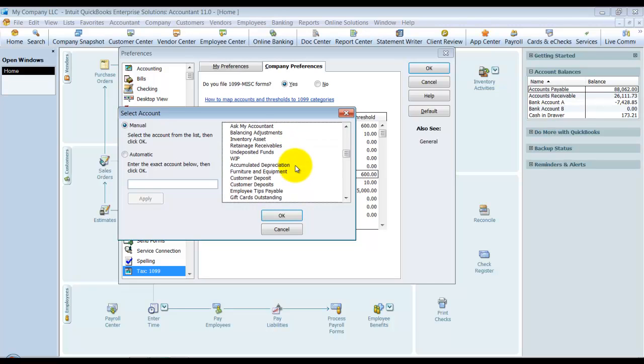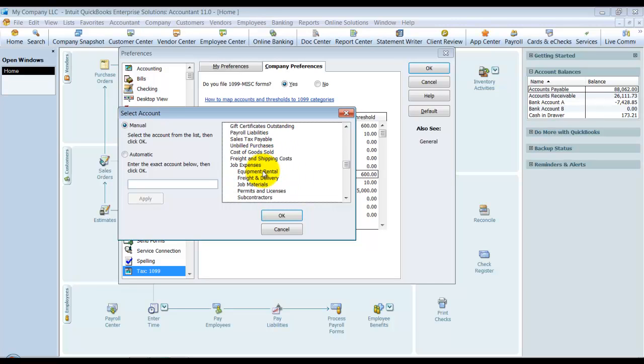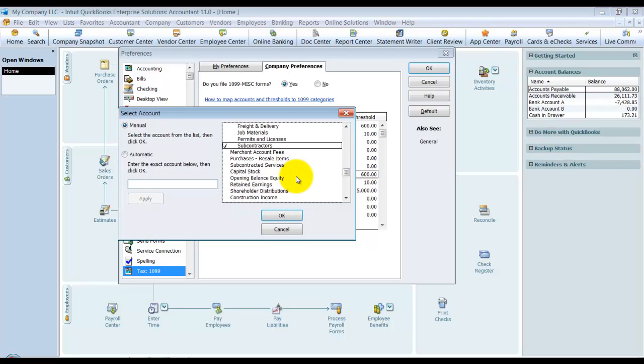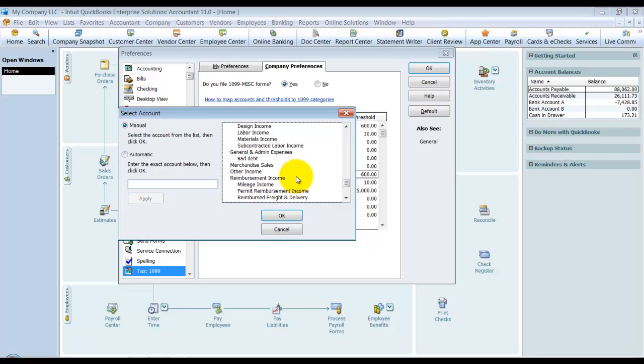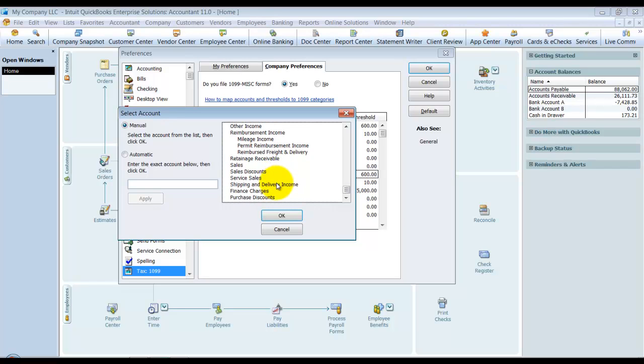Then also I want to keep scrolling down to get to my cost of goods sold. That's where my subcontractor expenses are. I'm gonna scroll down here, click on subcontractors. Subcontracted services—that's an income account, so I don't want to choose an income account, I just want to choose expense accounts.